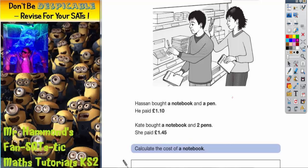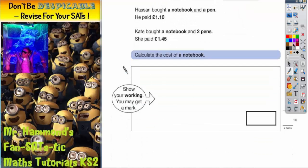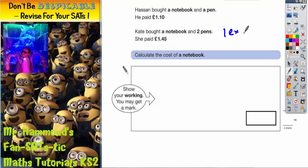Calculate the cost of a notebook. We don't really need to look at the picture, we just need the writing to work it out. But we've got to show our working. The trick with this is to notice that they both bought a notebook, so they match. The only extra thing that Kate bought, that Hassan didn't buy, was one extra pen.